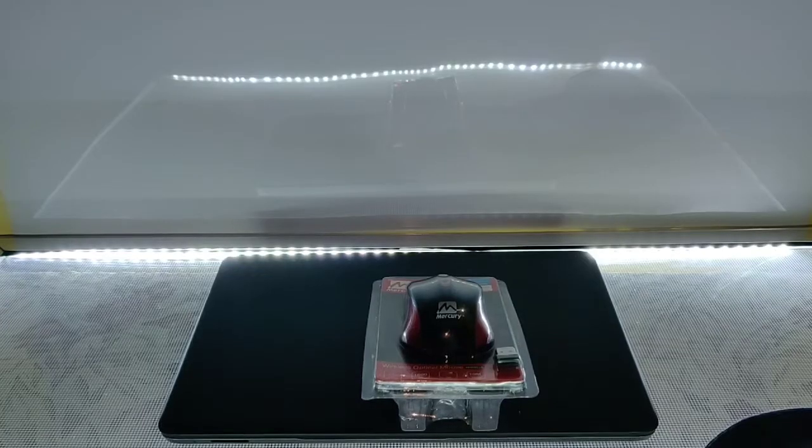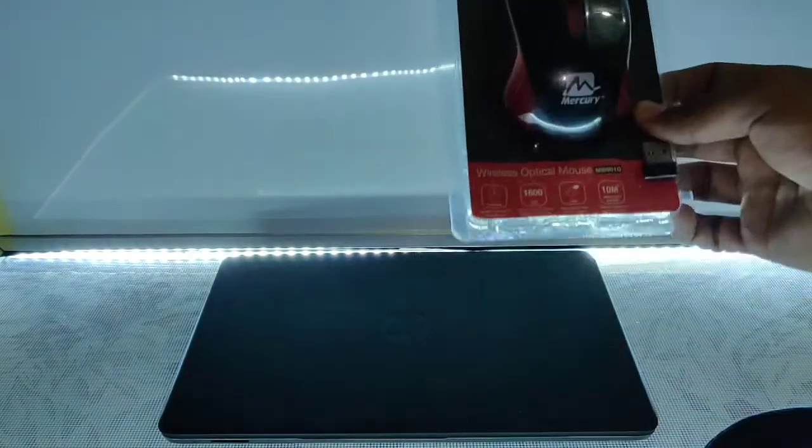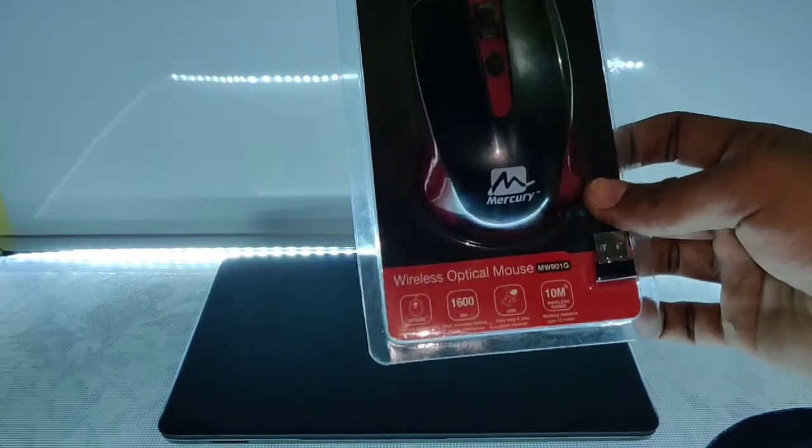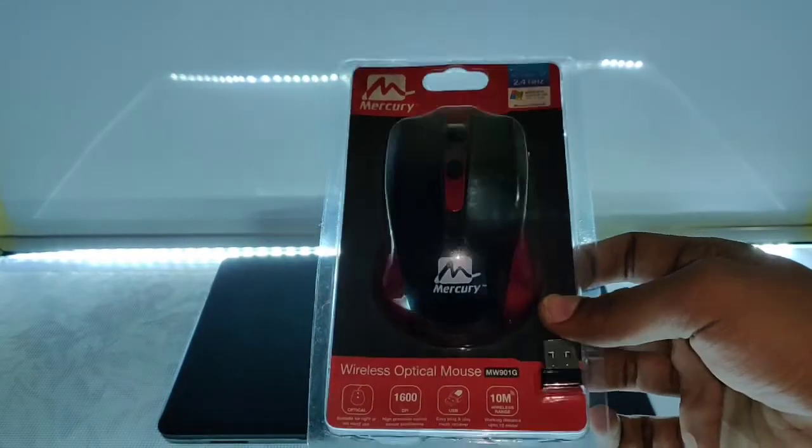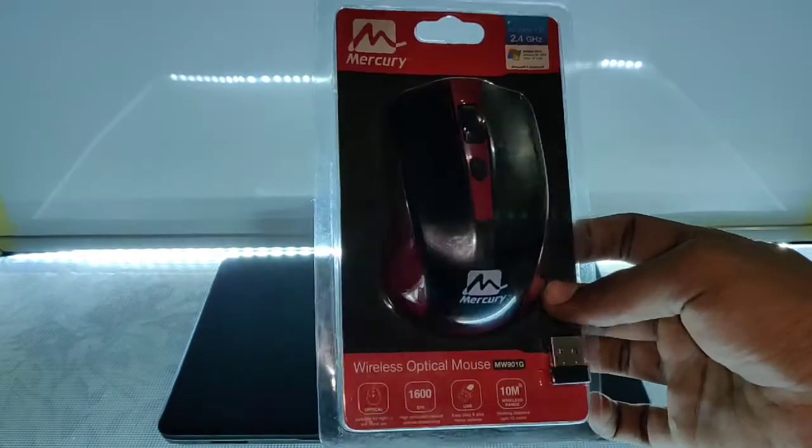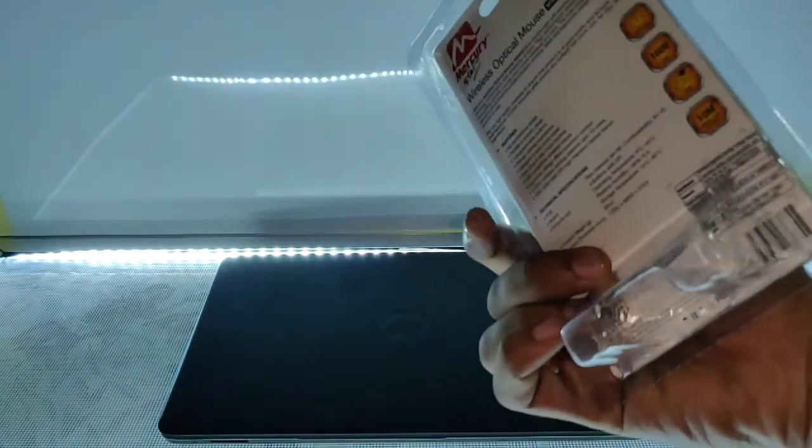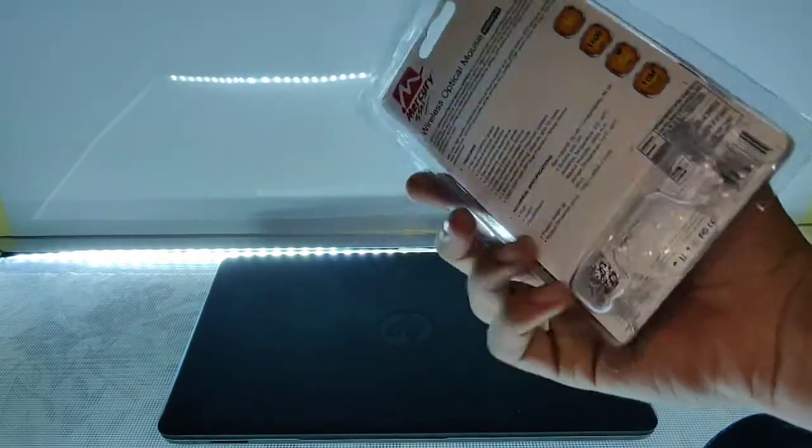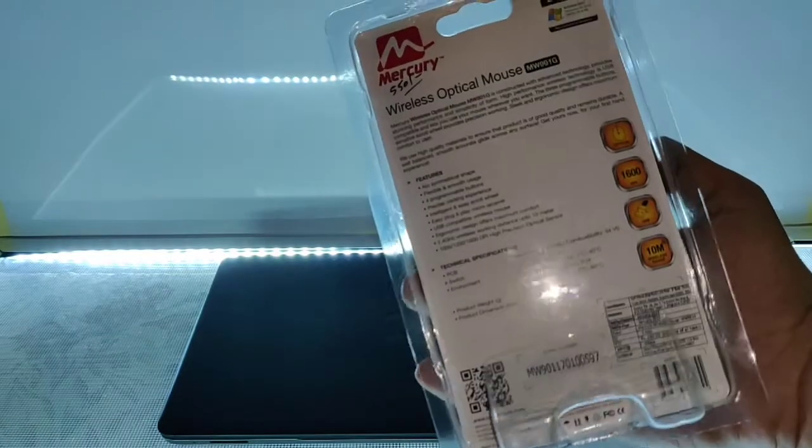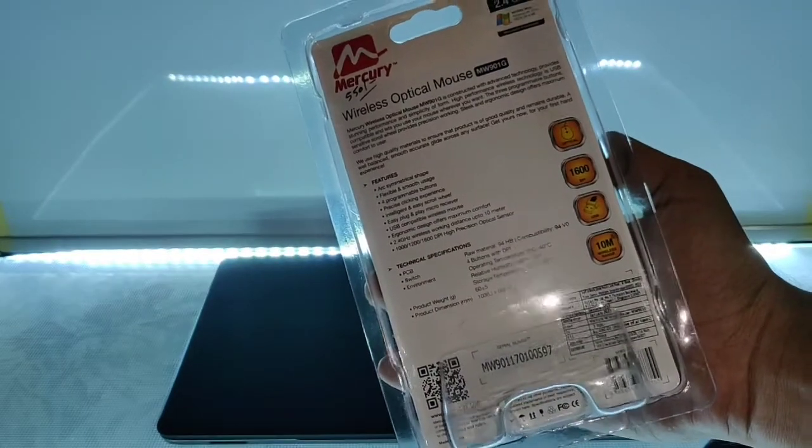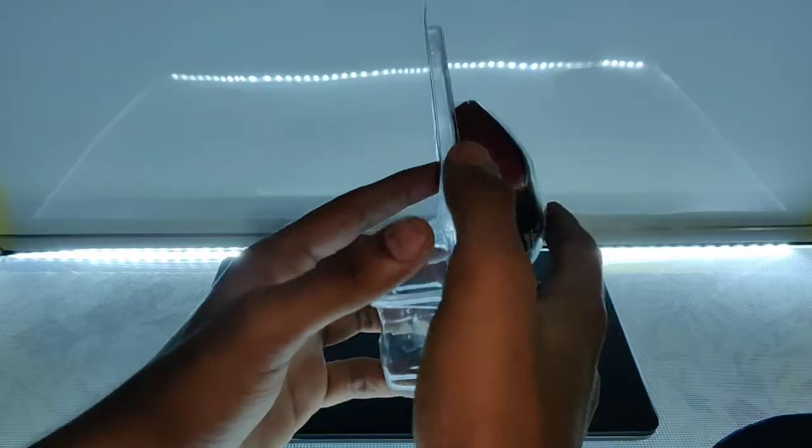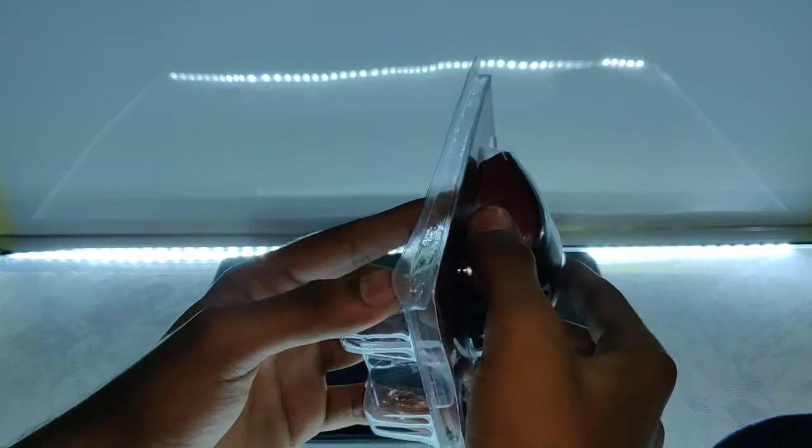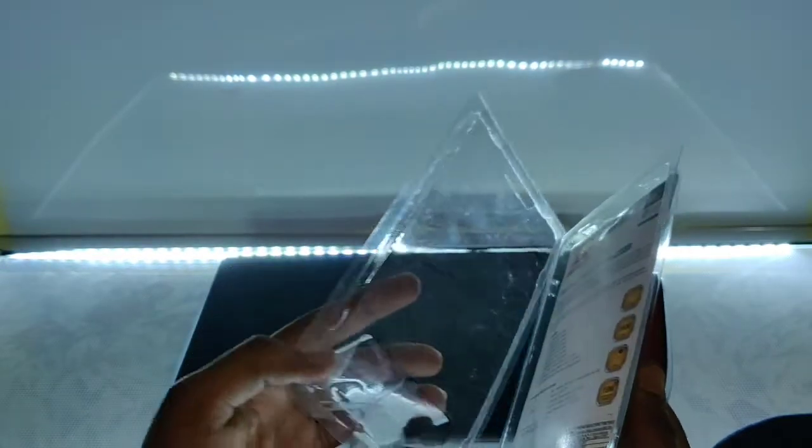Hi guys, today I bought the Mercury wireless optical mouse. It is very nice, it is for 550 rupees. I will show you how it works.